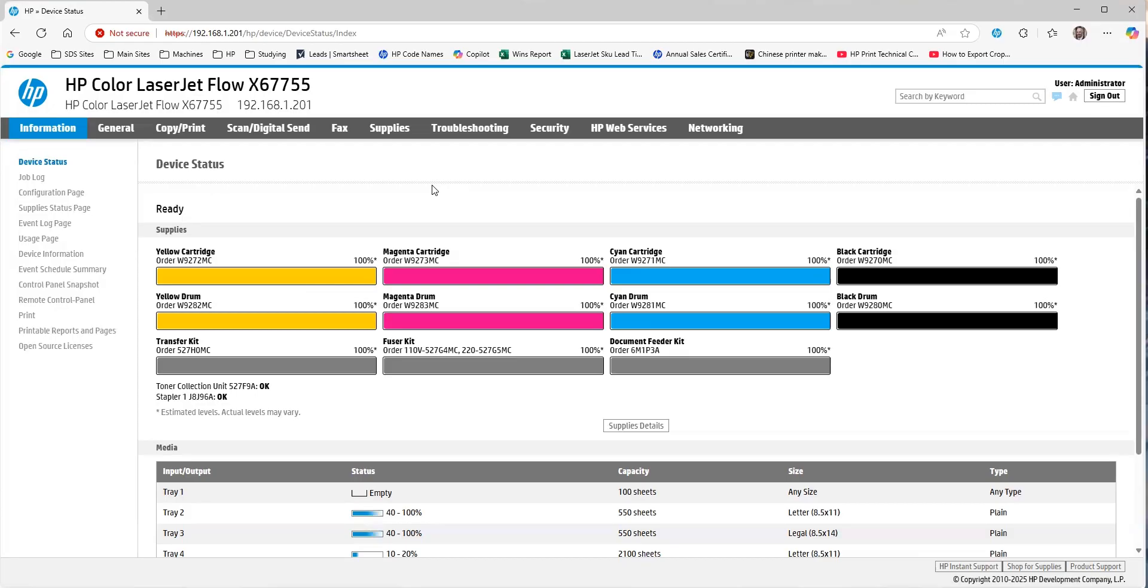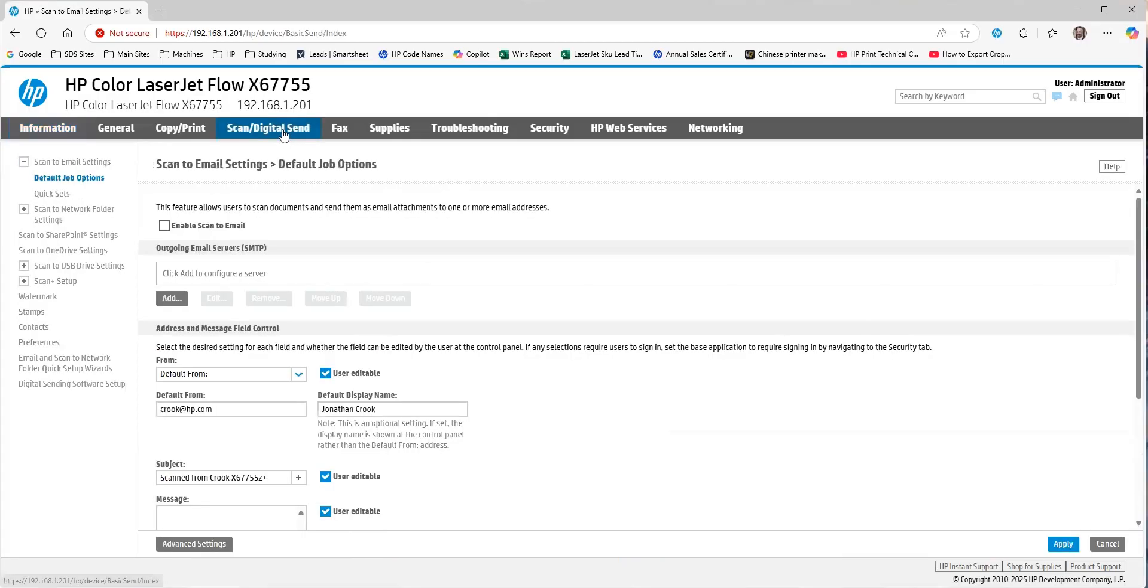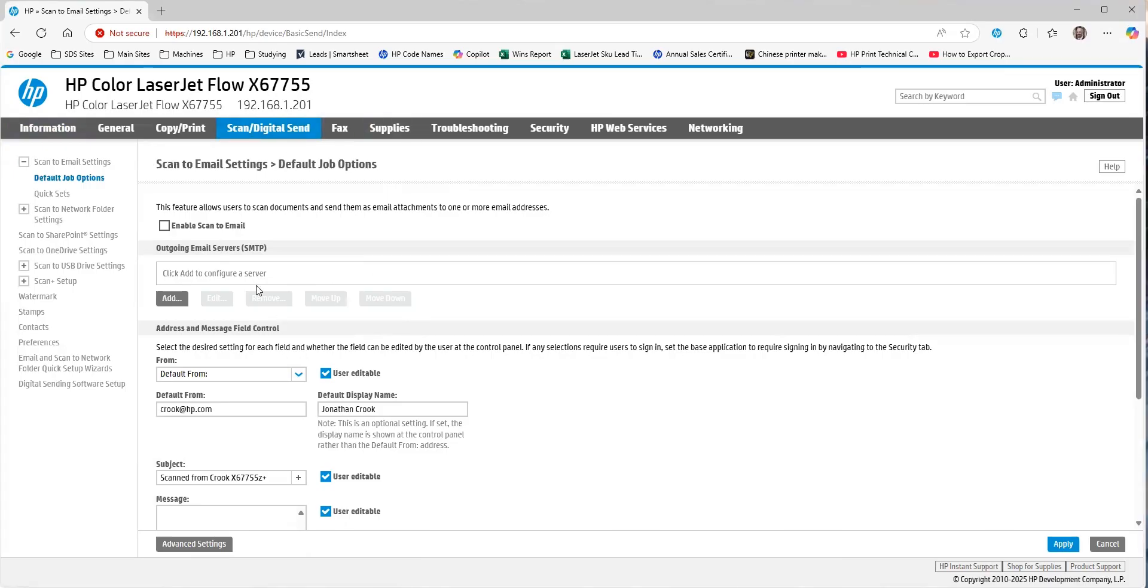So to set up scan-to-email with OAuth 2.0, you're going to sign in as the administrator in EWS and go to scan-digital-send. Then you're going to go and you're going to add the email server here.